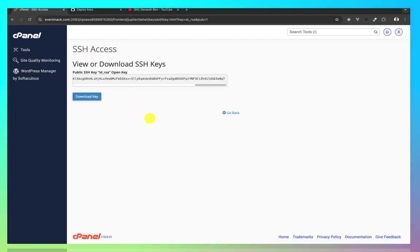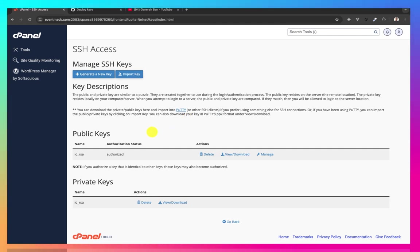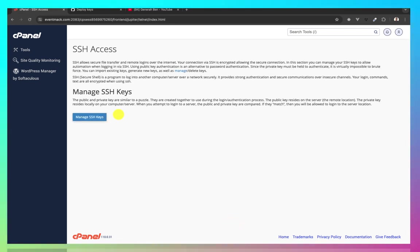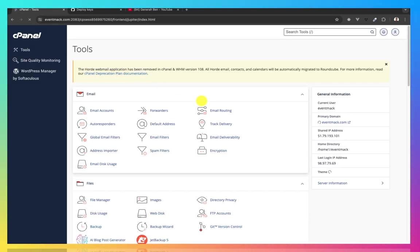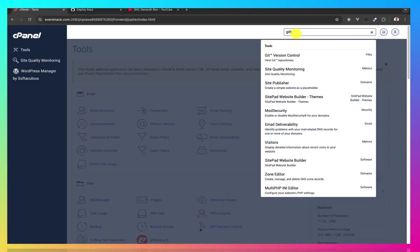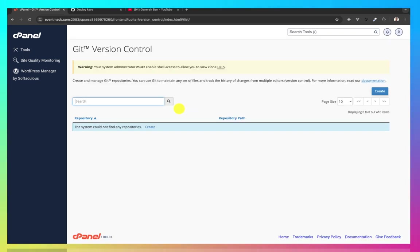From cPanel, I would need to pull the changes into cPanel. Let me come back to my views. And then look for Git version control. Yeah. Now I have my Git version control.